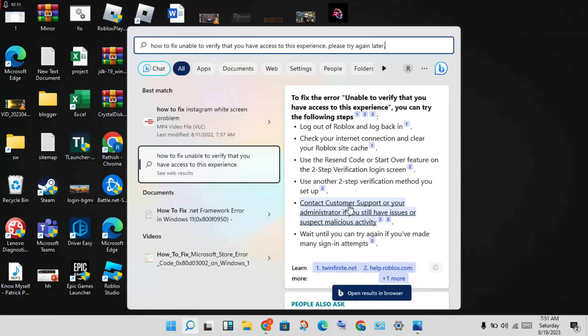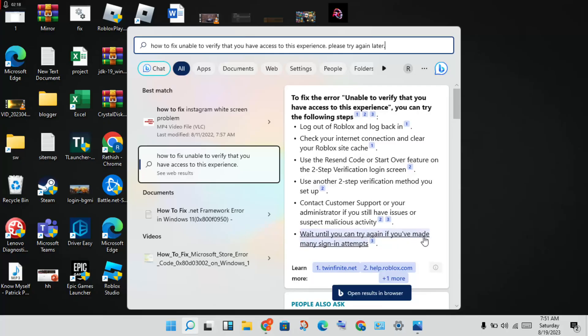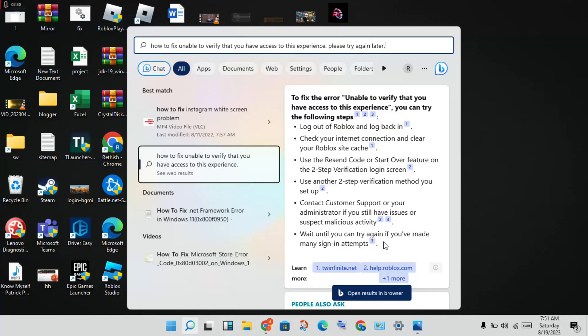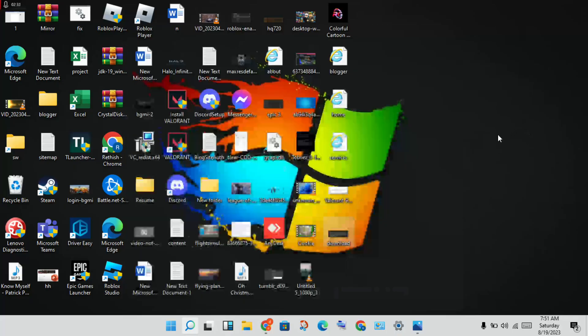Wait for a few days for the problem to be solved. Finally, if you have too many sign-in attempts, wait before trying to sign in again.